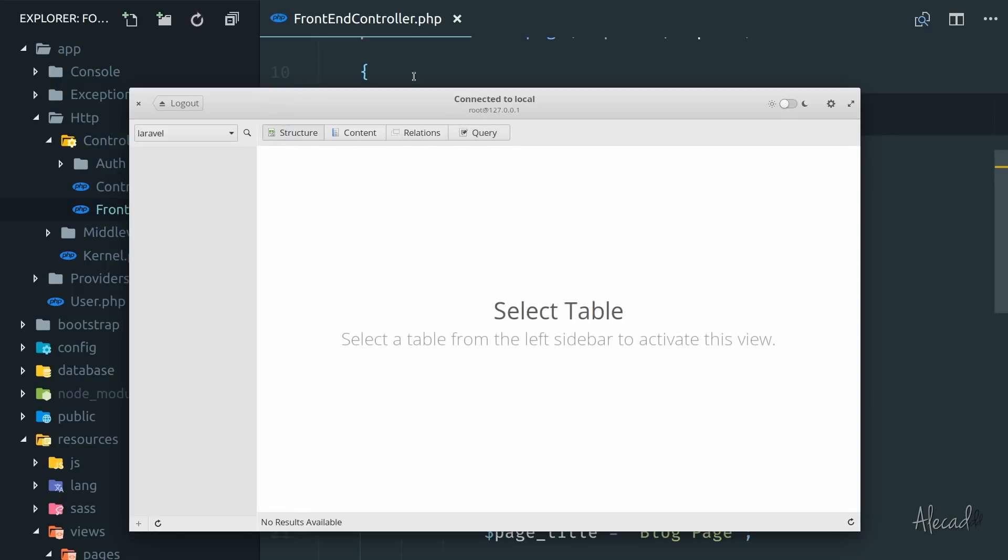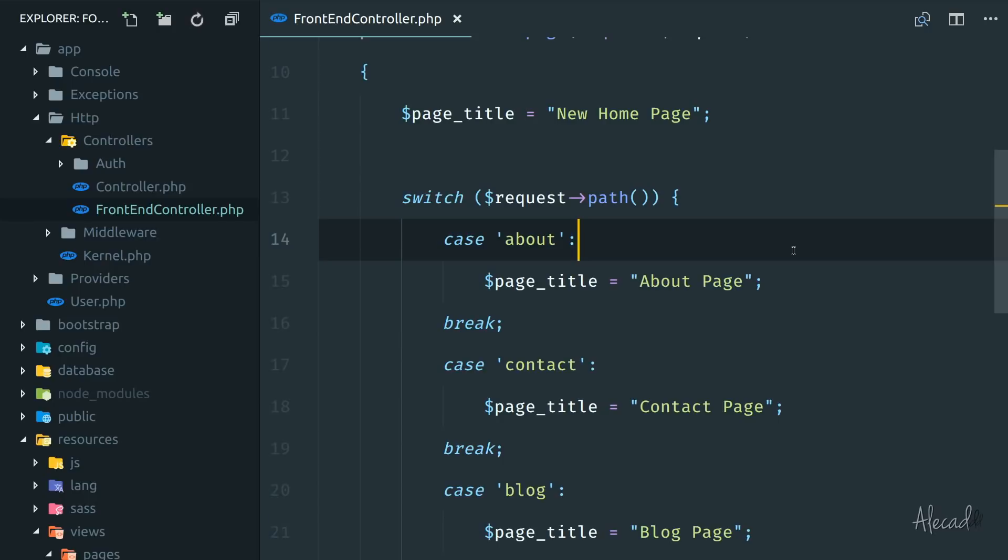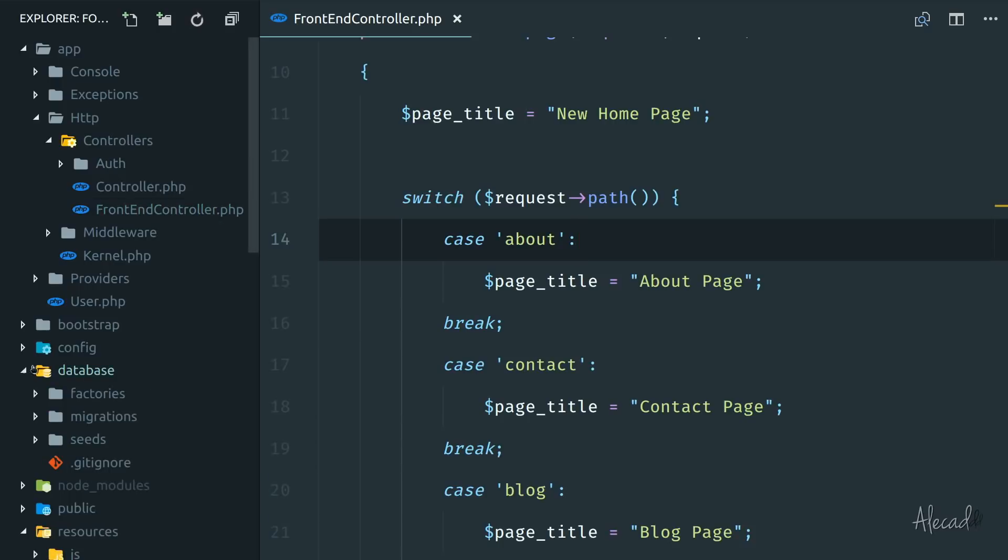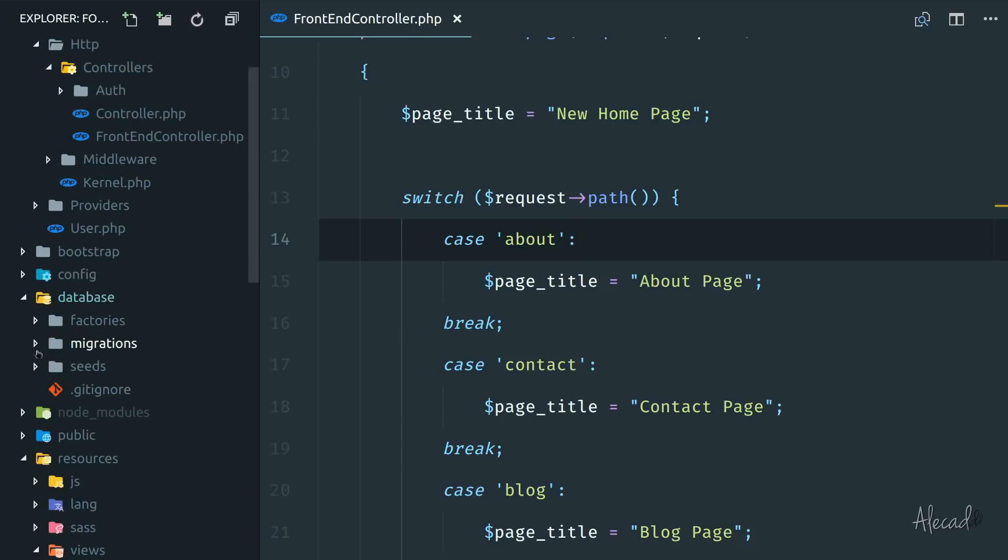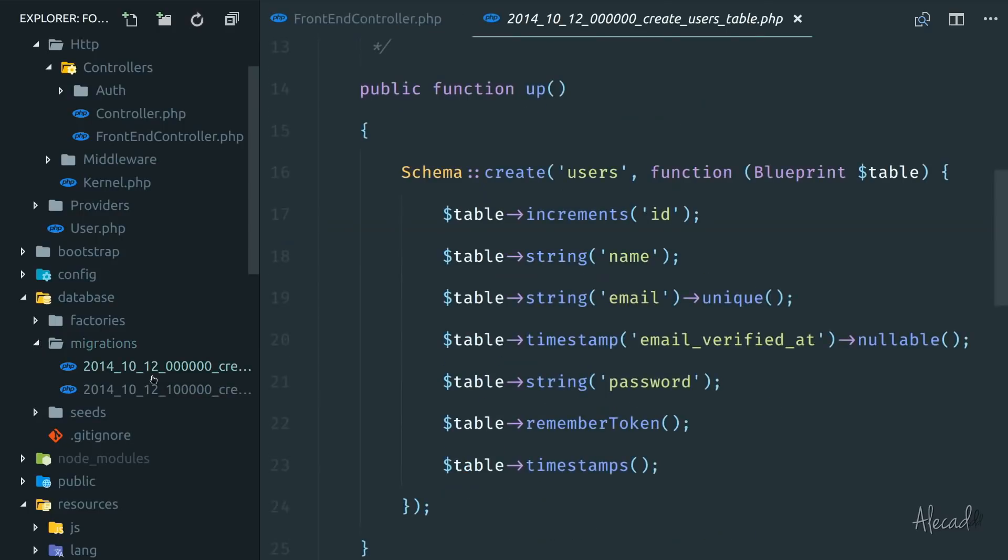Nope, Laravel takes care of these things through migrations, an amazing interface that we can write in PHP, in order to handle our database in a sort of version control fashion, which is super handy. So if we open our database folder here, and we check the migration subfolder, we already by default should have a couple of files.